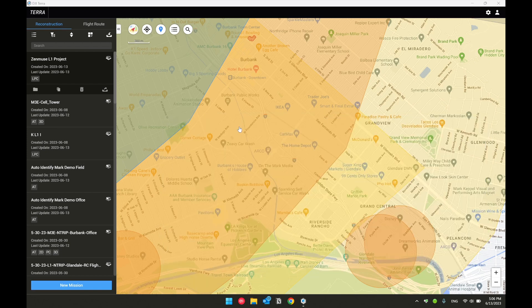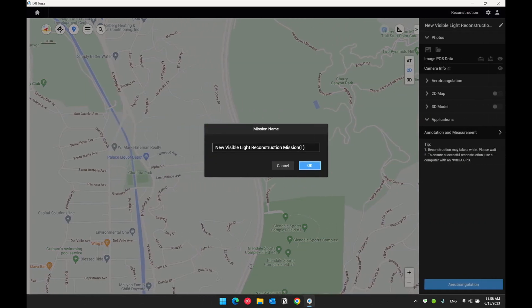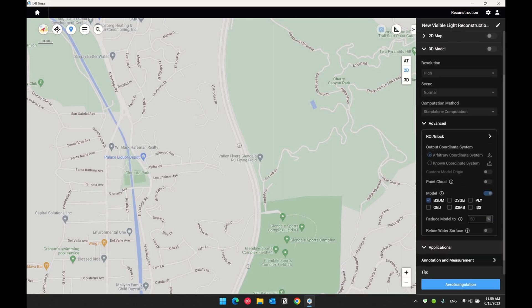That was the LiDAR point cloud ground classification tool. DJI Terra version 3.7 also brought some minor updates. For example, in the photogrammetry process mission, there is now an option to reduce the model. This reduces the size of the model, defaulting to 50%. If you wish to have Terra output the maximum number of triangles in the mesh model, you can set this to 100%.